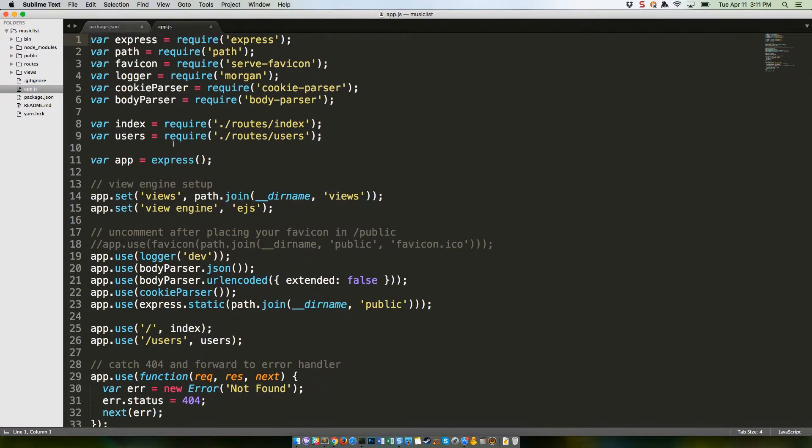If you've never used Express before, this is going to seem a bit overwhelming, but remember that this is the central nervous system of your app. Considering that, it's actually pretty short. You might also notice that it's not using ES6 syntax.